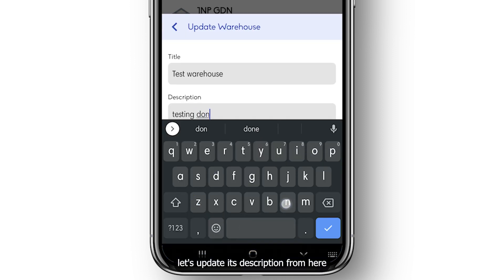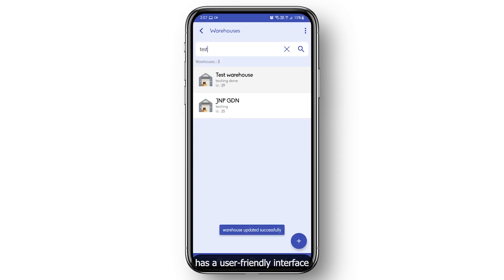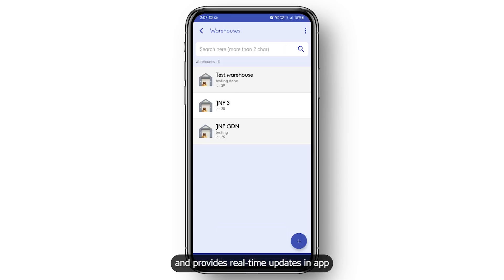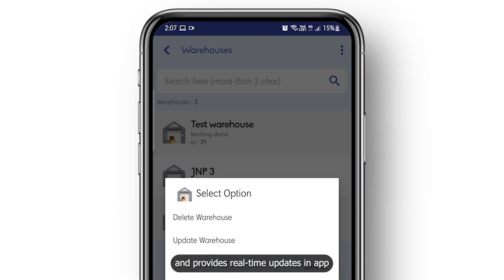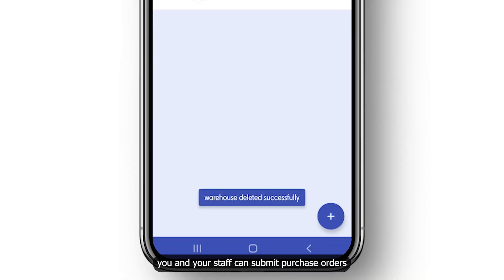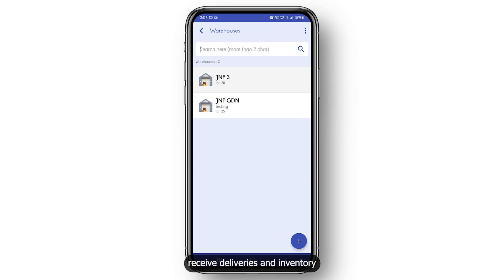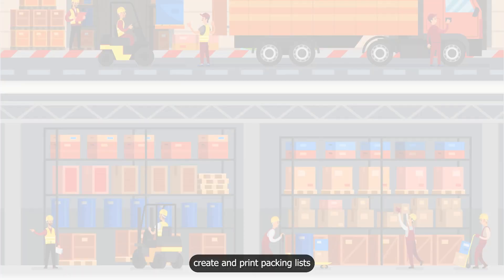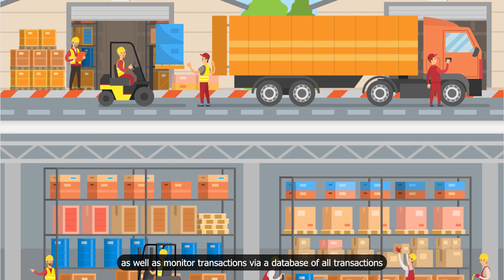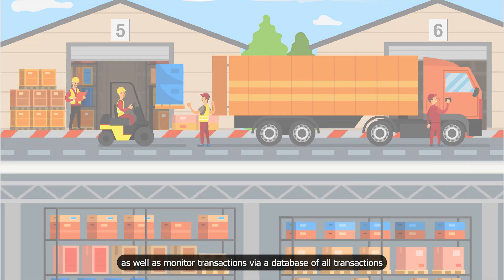From here it's easy to navigate — it has a user-friendly interface and provides real-time updates in the app. With this app, you and your staff can submit purchase orders, receive deliveries and inventory, create and print packing lists, as well as monitor transactions via a database of all transactions.